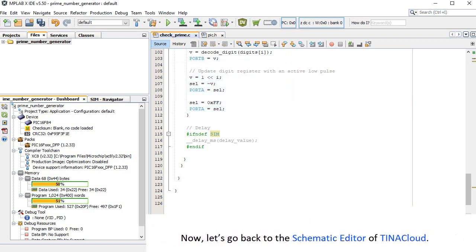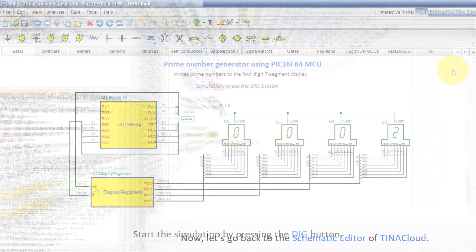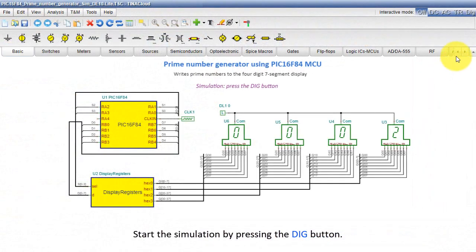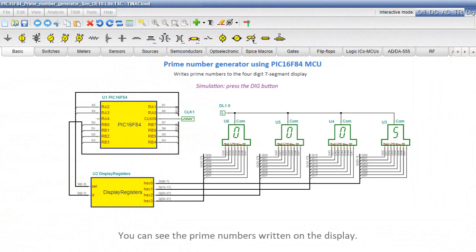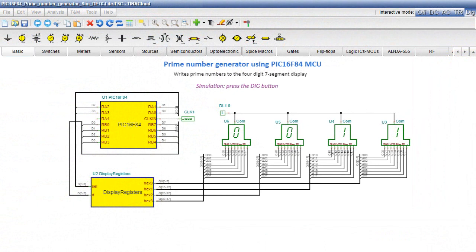Now let's go back to the schematic editor of Tina Cloud. Start the simulation by pressing the DIG button. You can see the prime numbers written on the display. Stop the simulation.